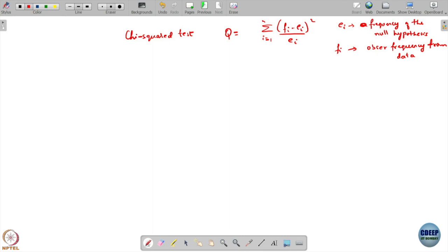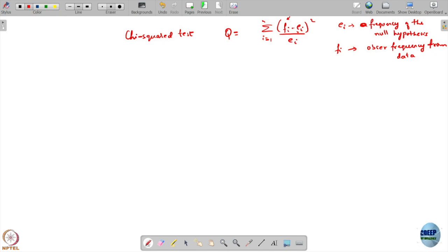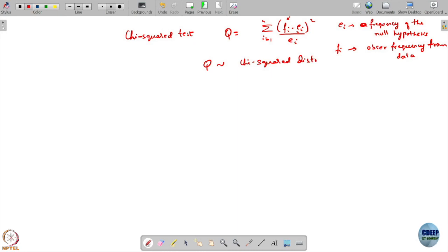In computing this, all we needed is the fi's, and this required us to specify the complete distribution so that we can compute ei. In case we do not know that, we estimated this by first estimating the parameters of the distributions and from the distributions we computed the frequencies of the classes. The good thing is we were able to show that this Q approximately follows a chi-square distribution.